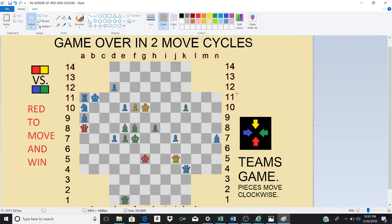It is red to move. If you wish you can pause the video and try to find the winning moves. As a matter of fact, this will be a checkmate in two move cycles. Find the winning moves for red and yellow. Are you ready?